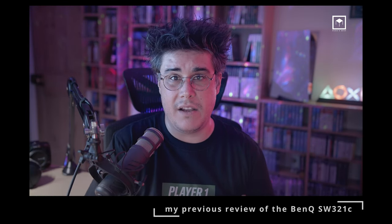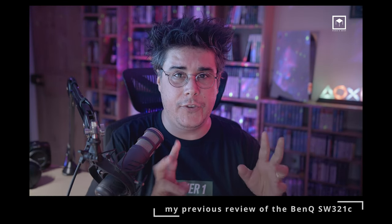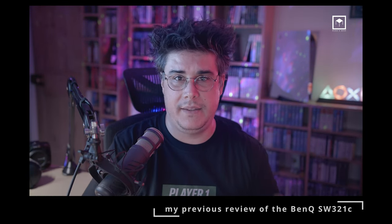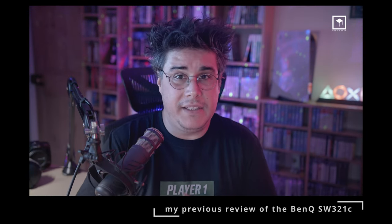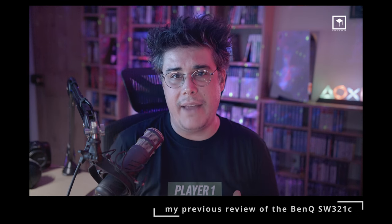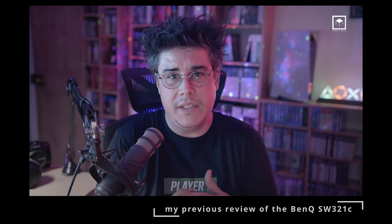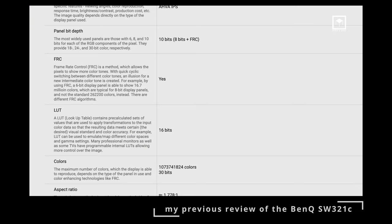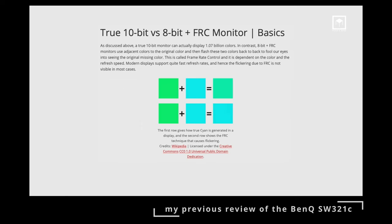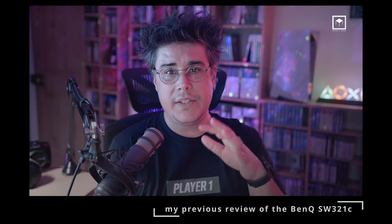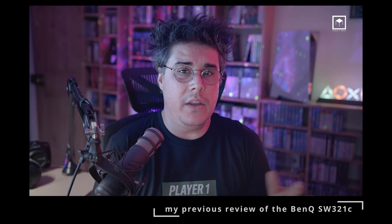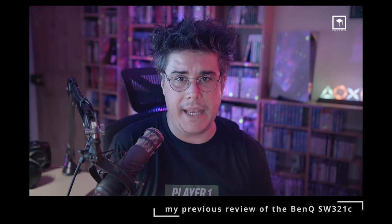Another issue people really get stuck on is the true 10-bit discussion. But the fact of the matter is that most of the 10-bit displays are actually not 10-bit at all. They are 8-bit plus FRC. I'm not going to go into what FRC is because we don't have a lot of time, and there's a lot better videos out there explaining this.